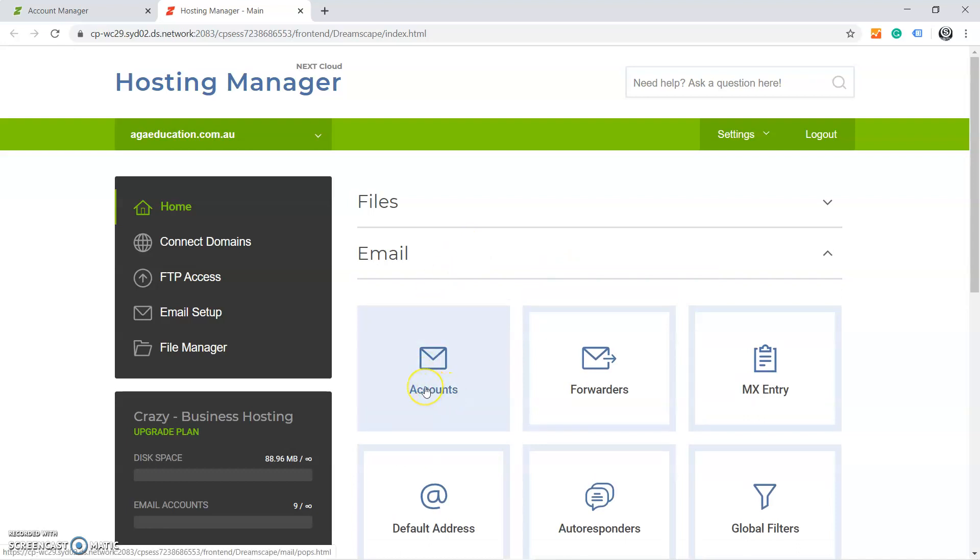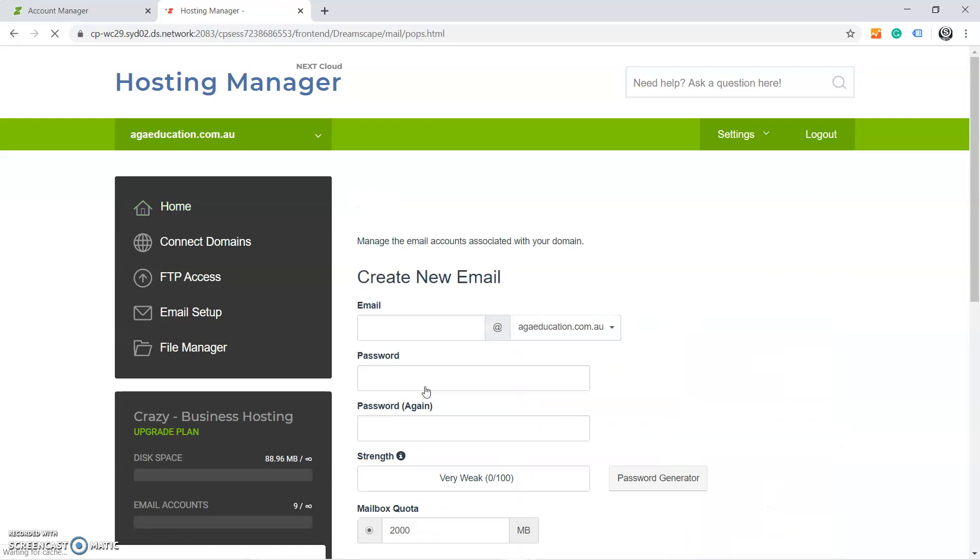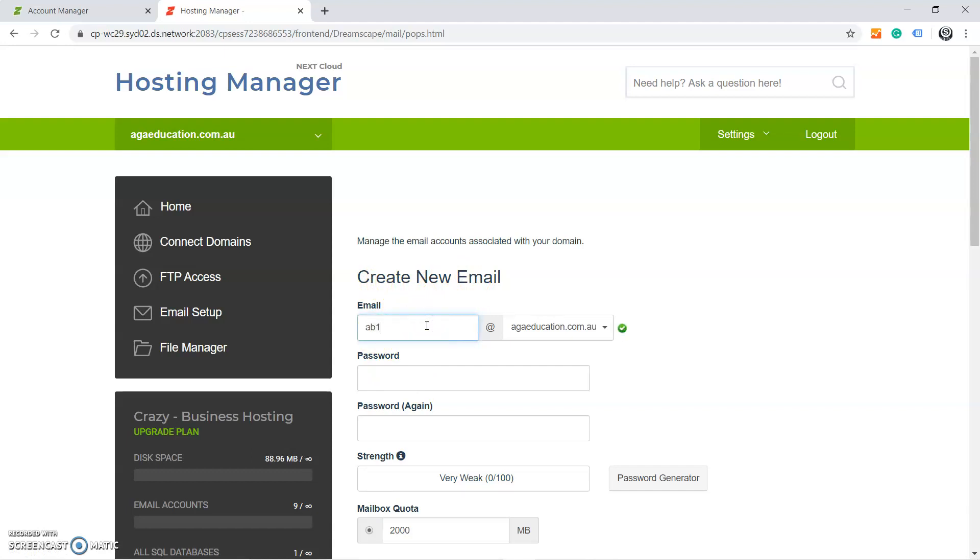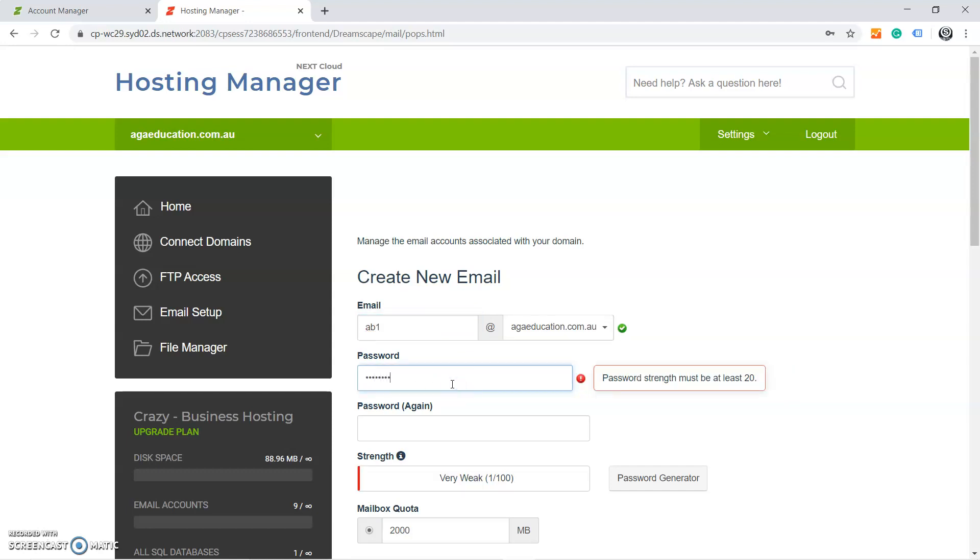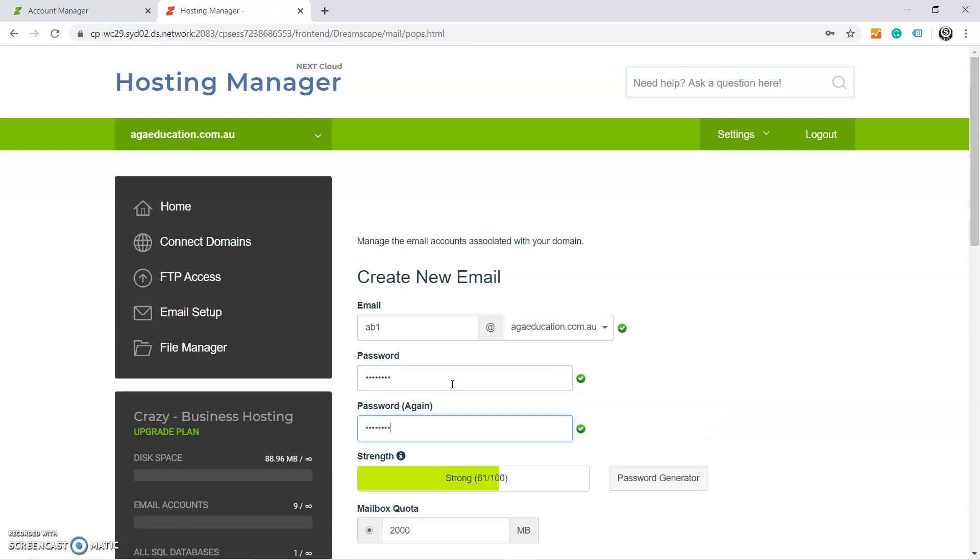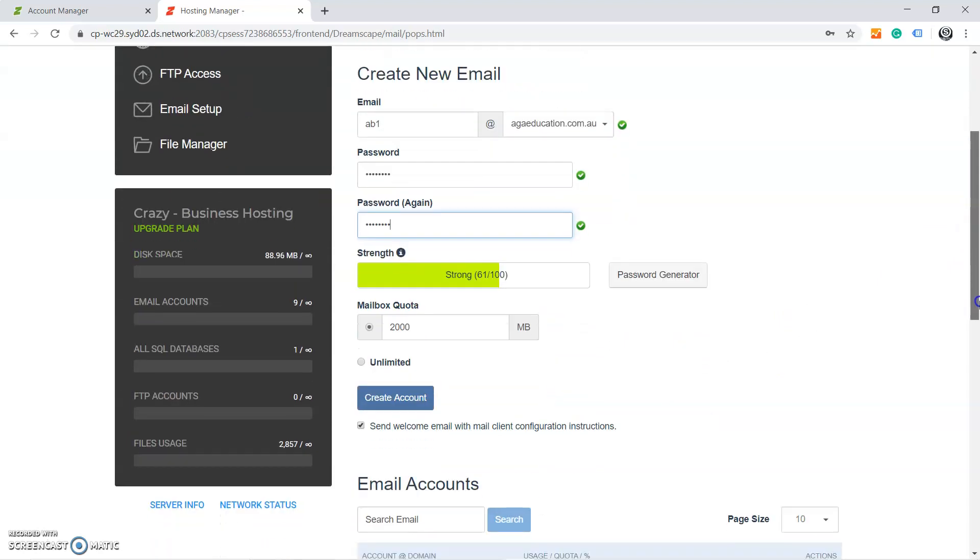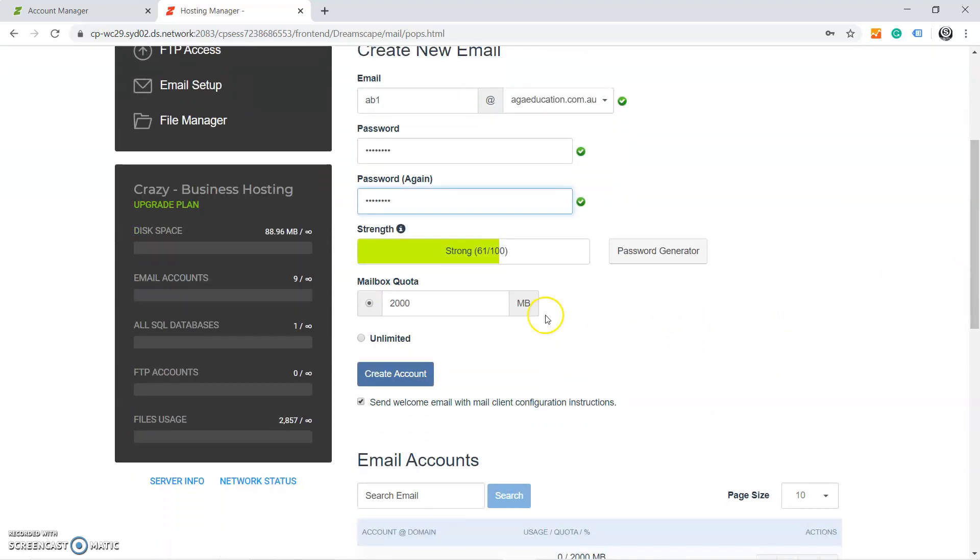When you click on Accounts, you will see something like this: Create New Email, where you're going to type in your email, say AB1, and the password and password again. When you type the password, you can go down. I want to give unlimited quota. You can have mailbox quota for this email. Then I'm going to untick this box and create account.